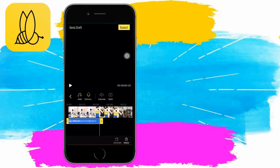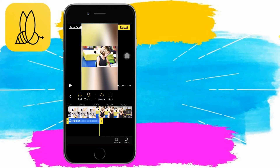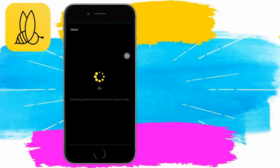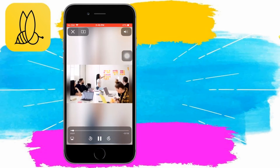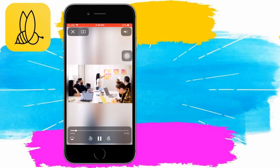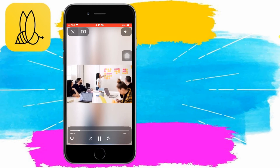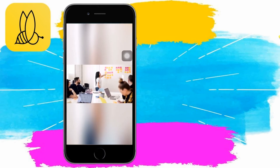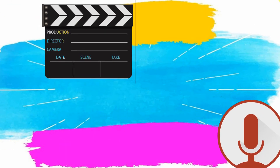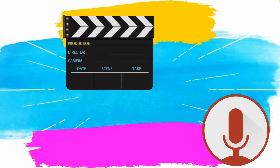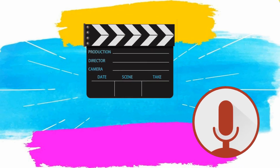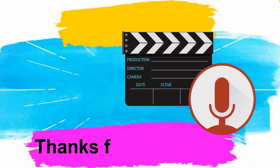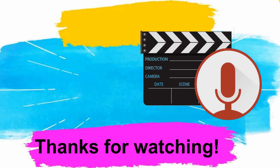Once done, click Check and tap the Export button to save your video. This is the preview of your video. And that is the easy way on how to add voice to a video with BeCut using your iPhone. Thanks for watching!